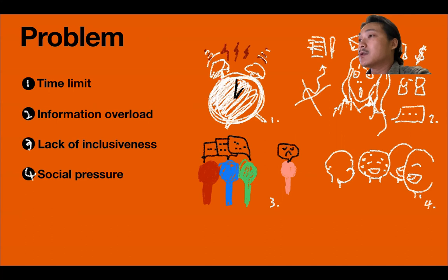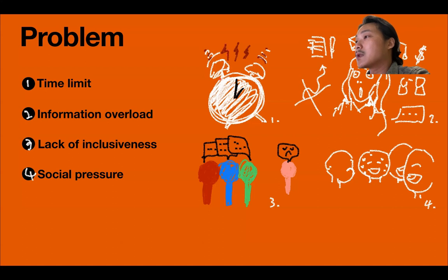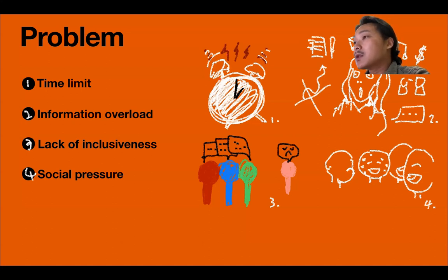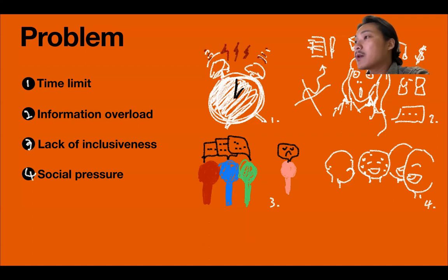And third, lack of inclusiveness. OWIC events and activities may not always include all students, especially those from other cultural environments. This will make some students feel excluded or uncomfortable. And fourth, social pressure. OWIC usually has many social events and activities which will bring pressure on students to make friends and socialize. Not everyone likes to socialize, and not everyone is outgoing, which can be unfair to some students who may be shy or introverted.